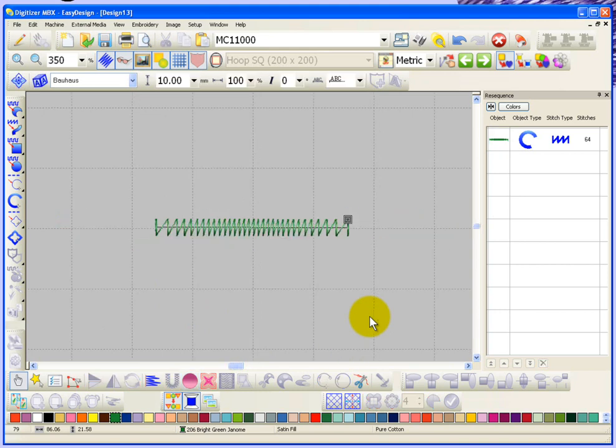So this is something that you can use and there's all sorts of ways that you can find to use gradient stitch spacing.